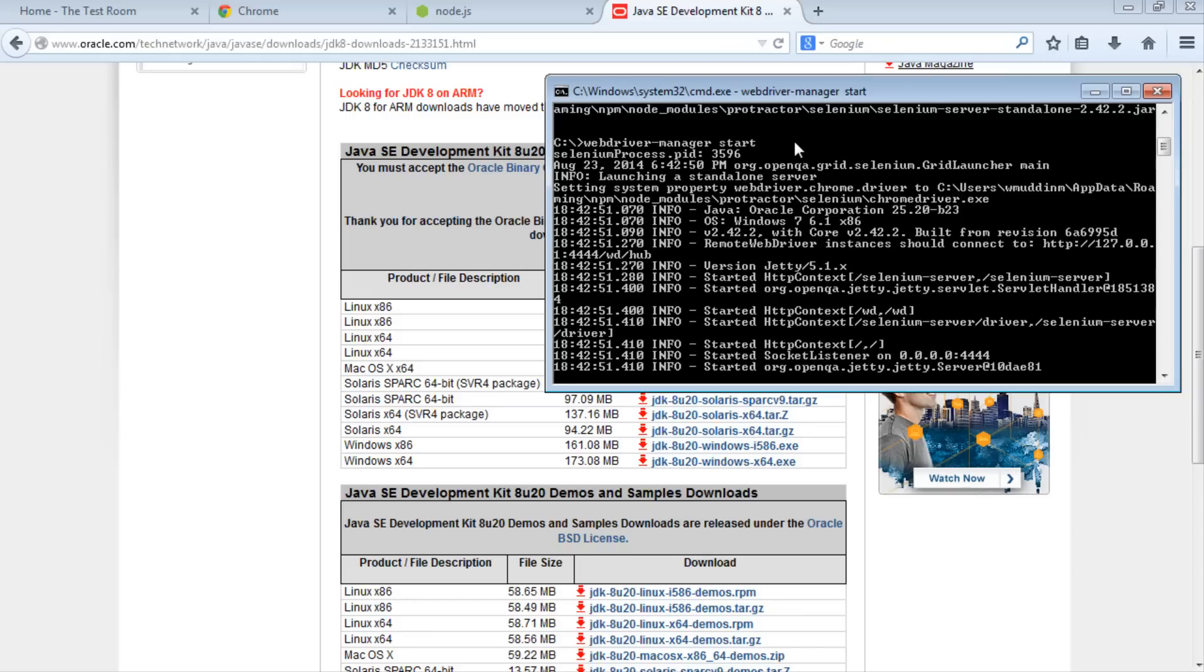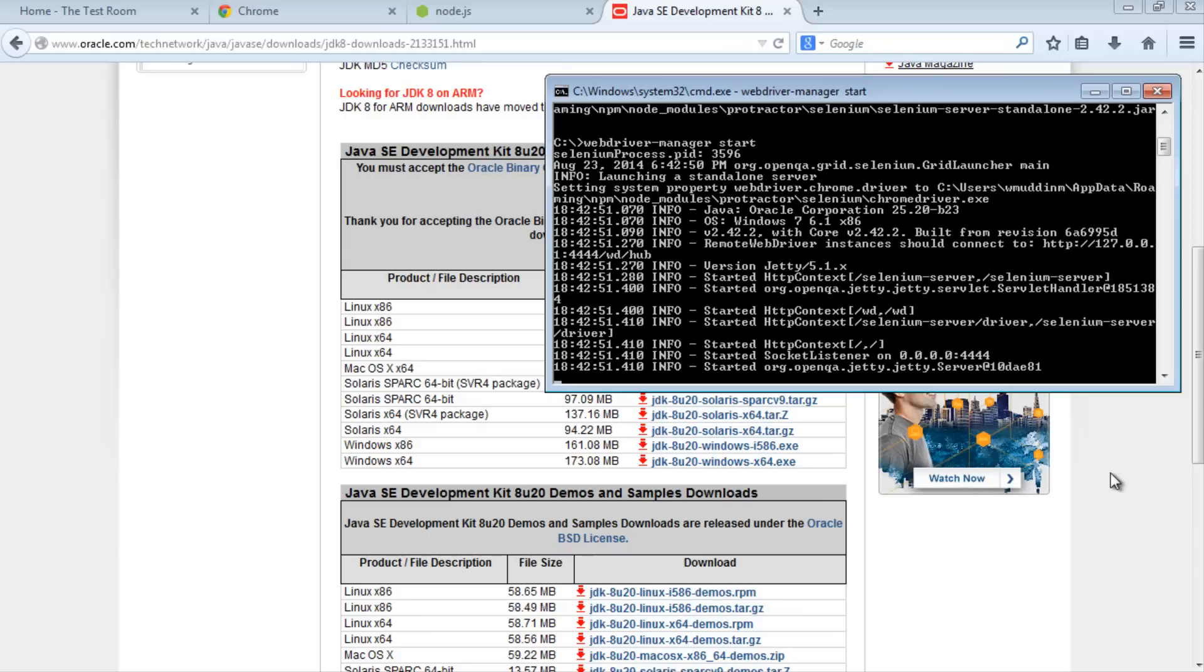I mentioned earlier that when we install Protractor, it installs under a Node modules directory. Inside the Protractor module, we'll look for an examples folder. In that folder, we should have an example test. Let's locate that directory. By default, Node modules are installed under your user directory. Open CMD and we'll navigate to it.